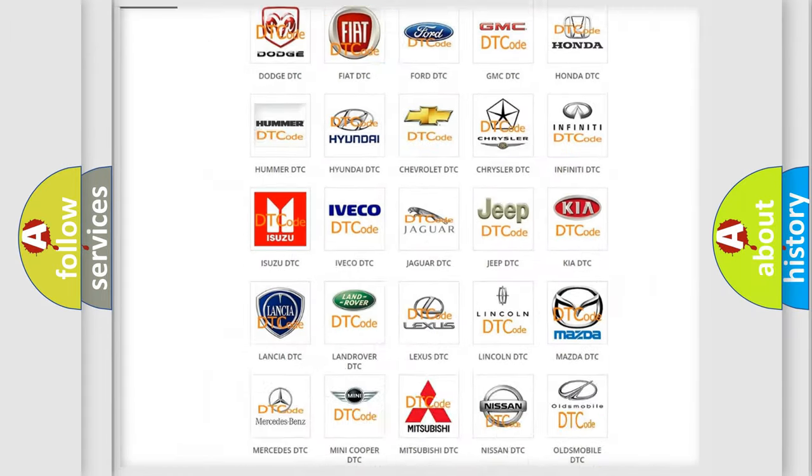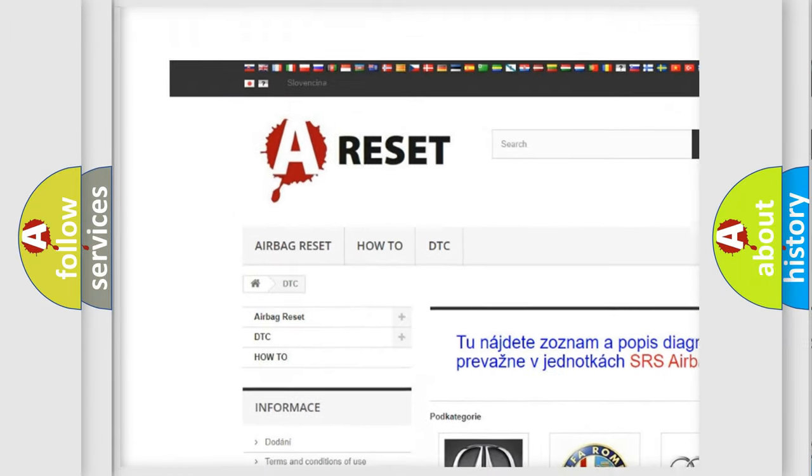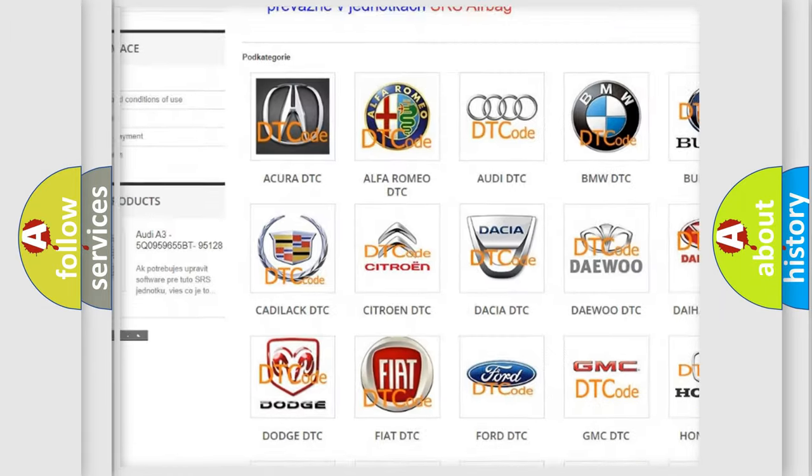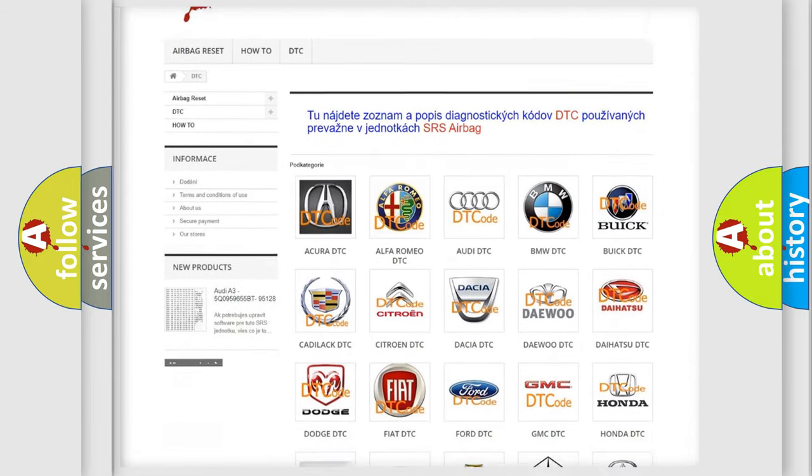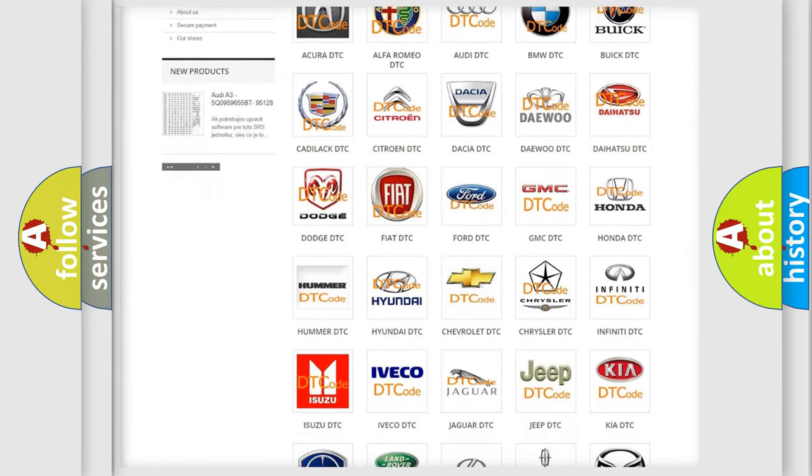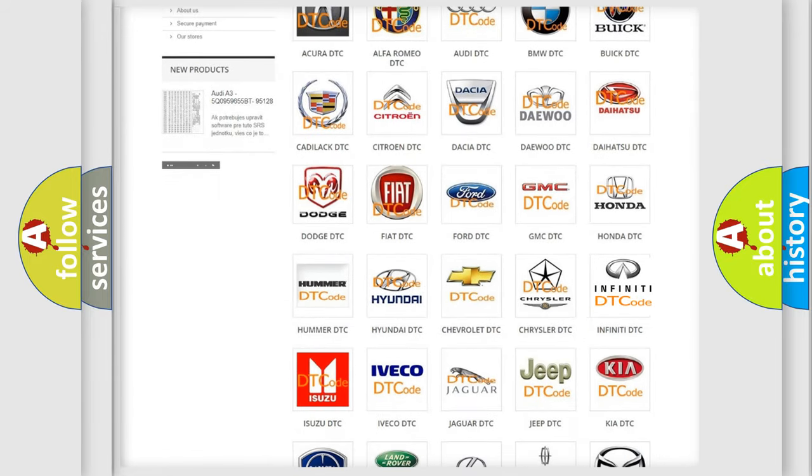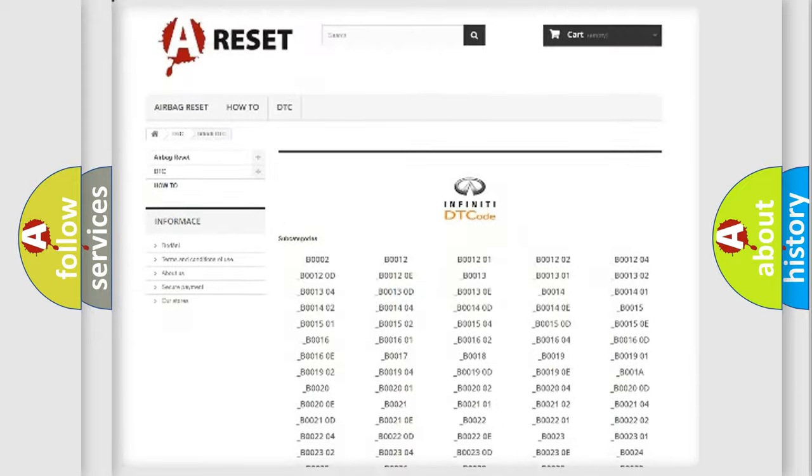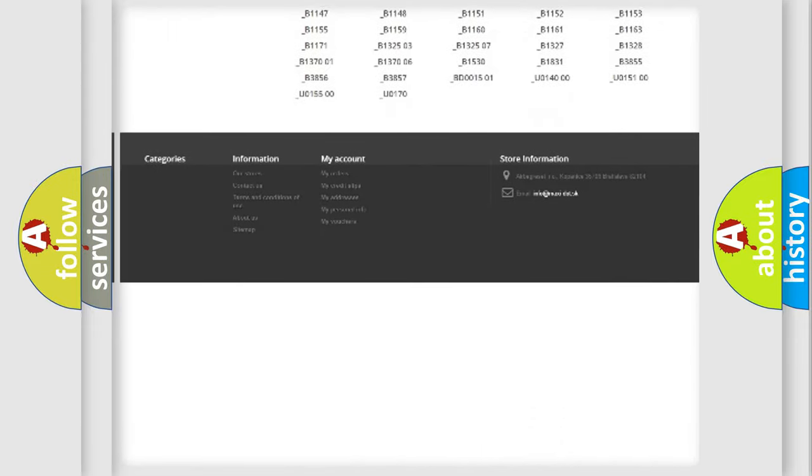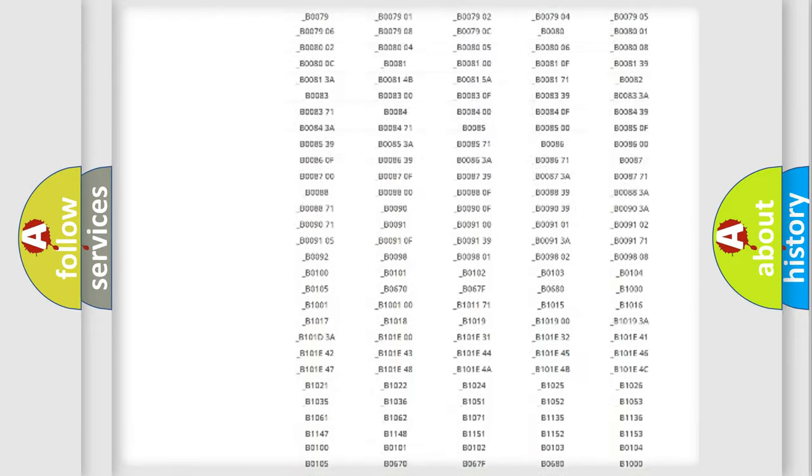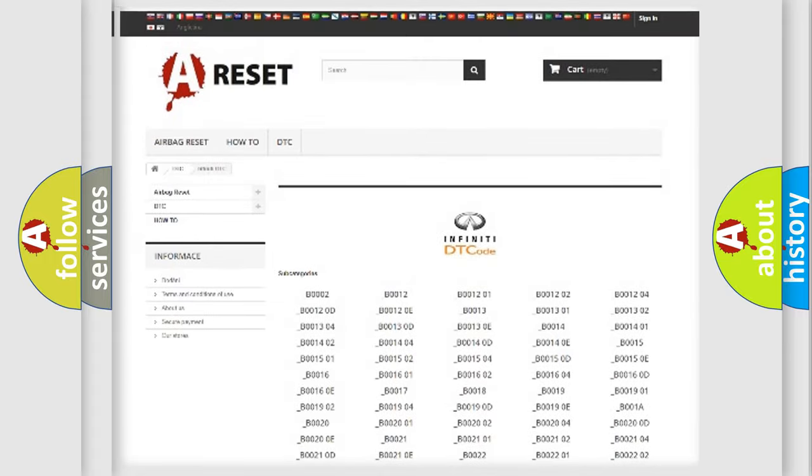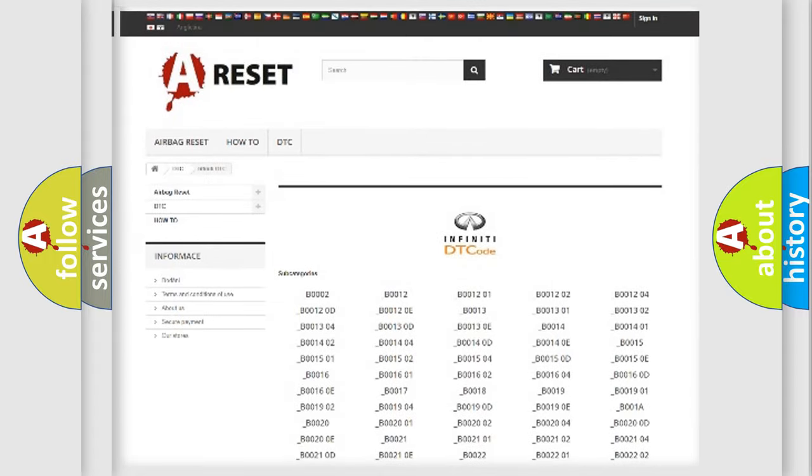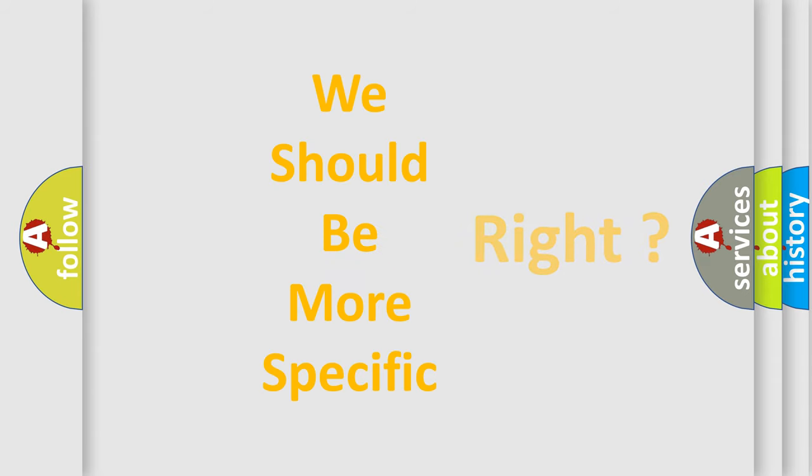Our website airbagreset.sk produces useful videos for you. You do not have to go through the OBD2 protocol anymore to know how to troubleshoot any car breakdown. You will find all the diagnostic codes that can be diagnosed in Infiniti vehicles, and also many other useful things. The following demonstration will help you look into the world of software for car control units.